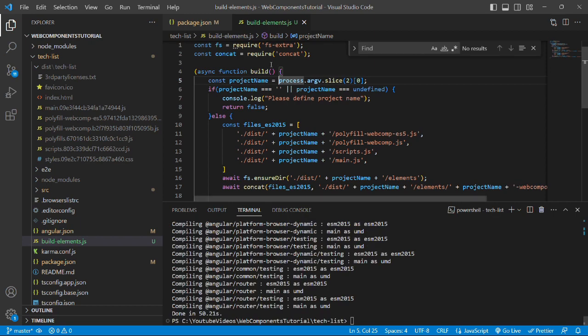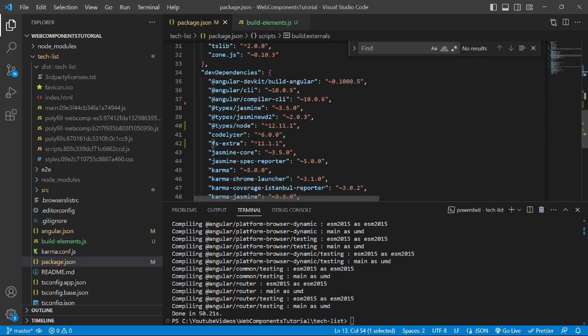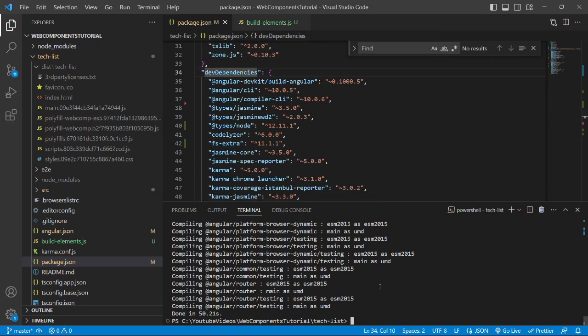As the command is successfully done, we can check in package.json file that fs-extra package has been added in the dev dependencies. Similarly,